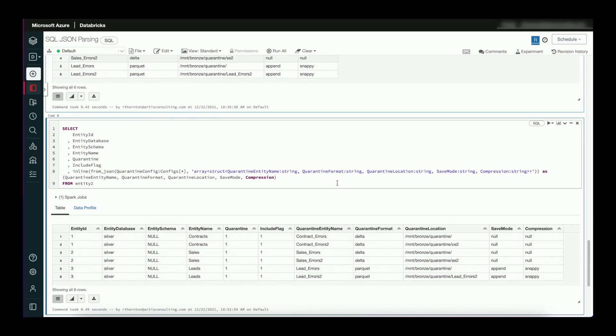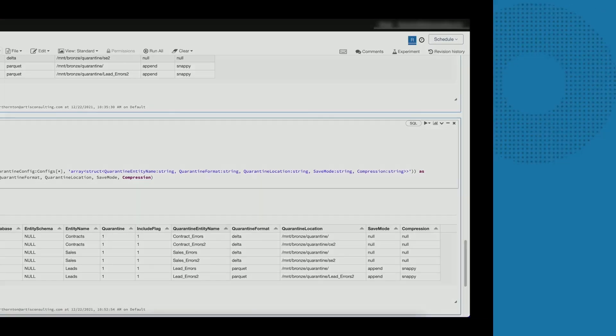So hopefully you found this useful. Or if you've run into the example on the Databricks website or similar, that little syntax trick cleared up some confusion. Thanks for joining us.